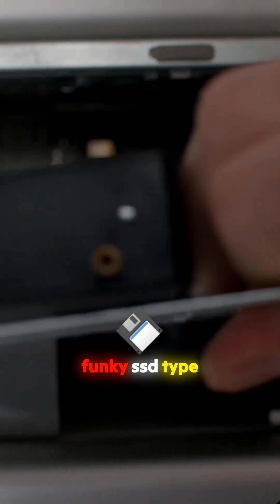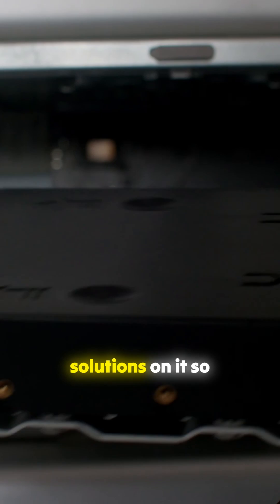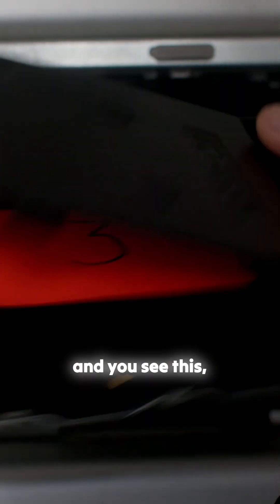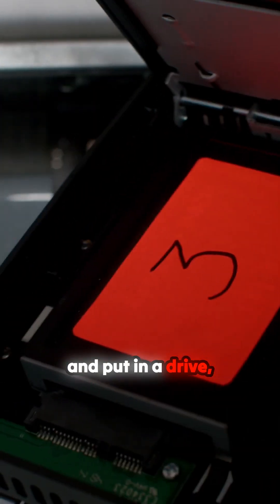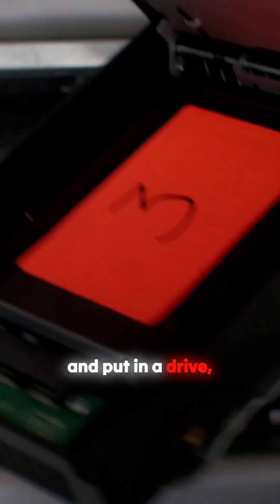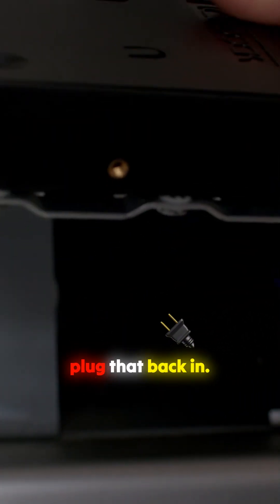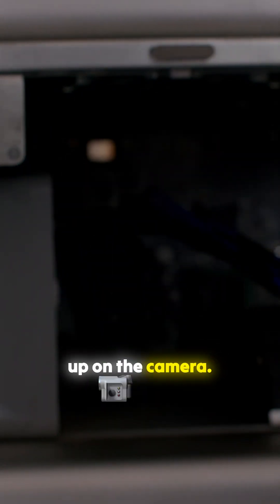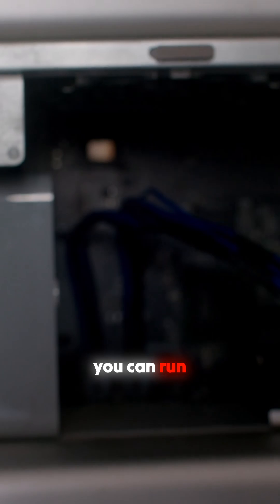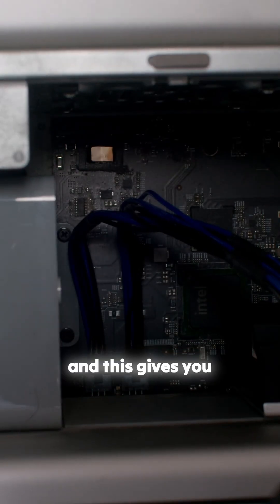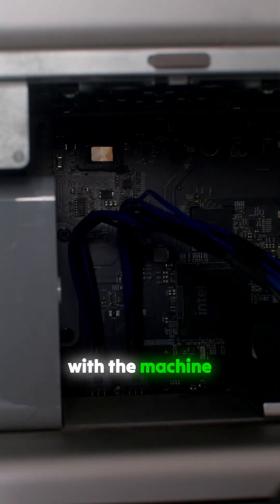Now this has got one of those funky SSD type solutions on it, so you can open it and you see this, put in a drive, plug that back in, put it back in again. Hope that showed up on the camera, it's a bit tricky to do. But yeah, so you can run multiple cards and this gives you the opportunity with the machine to basically do anything you like.